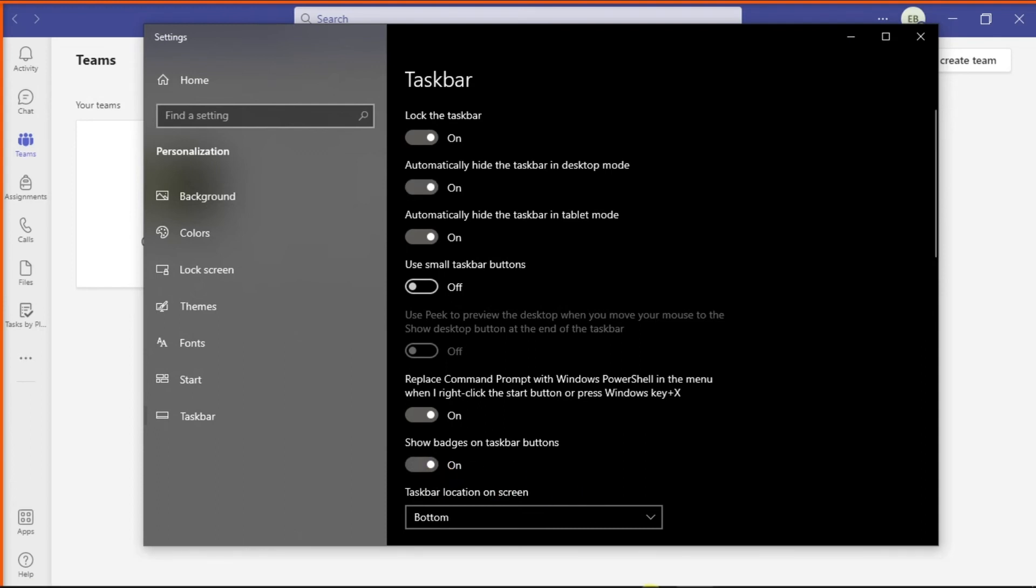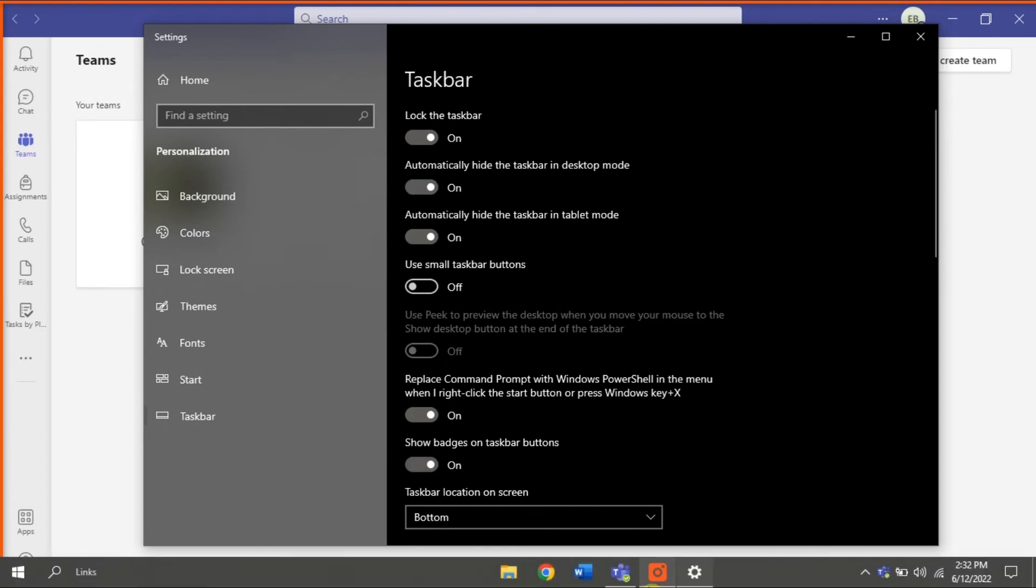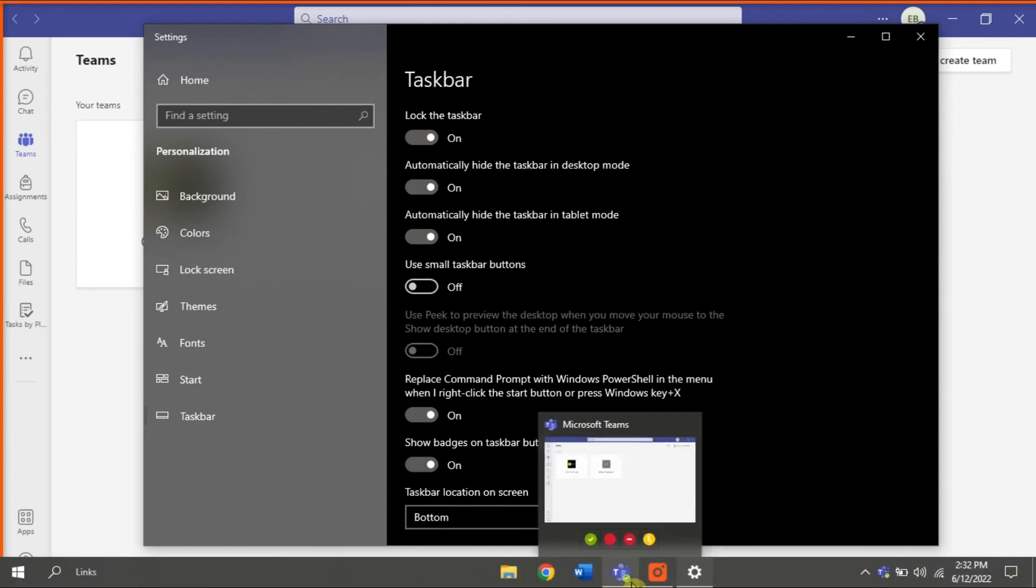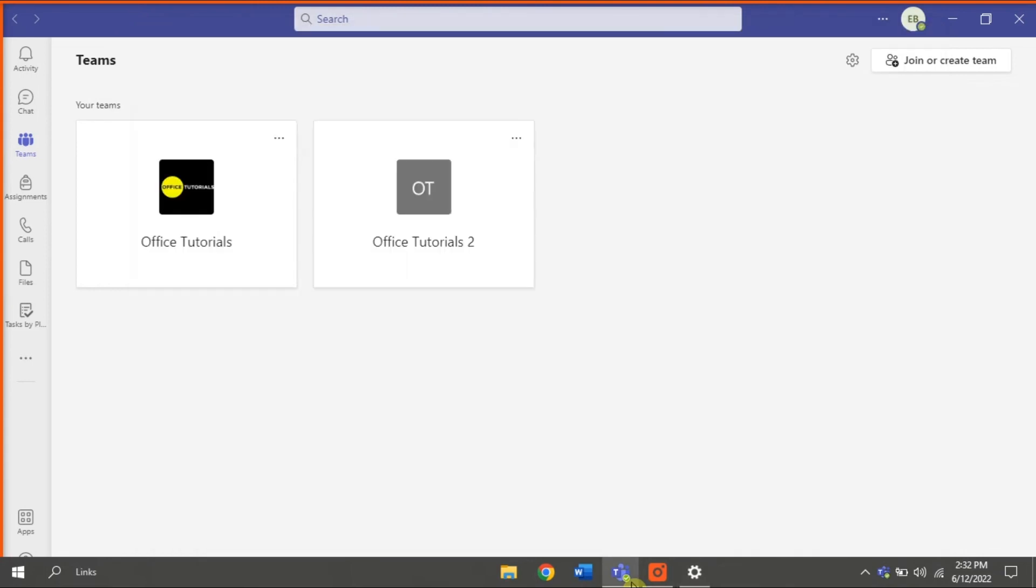And that's it! You can now see the status or alert bubble of your Microsoft Teams on your taskbar.